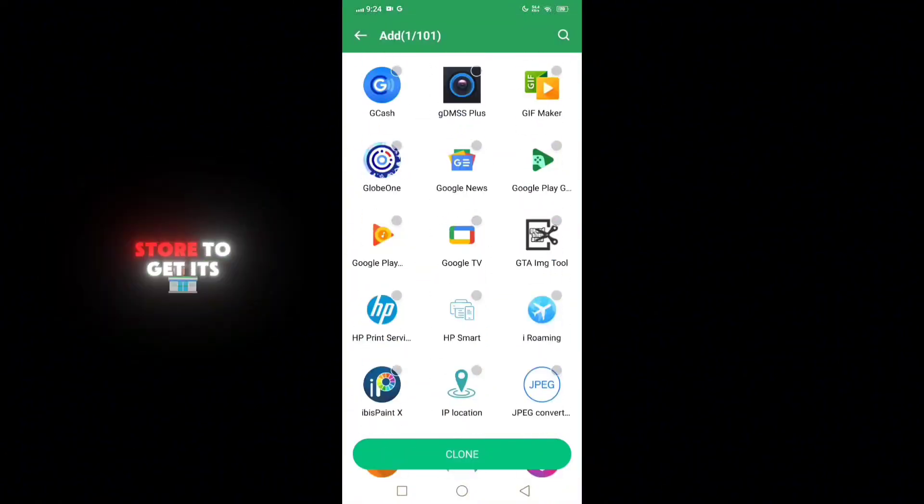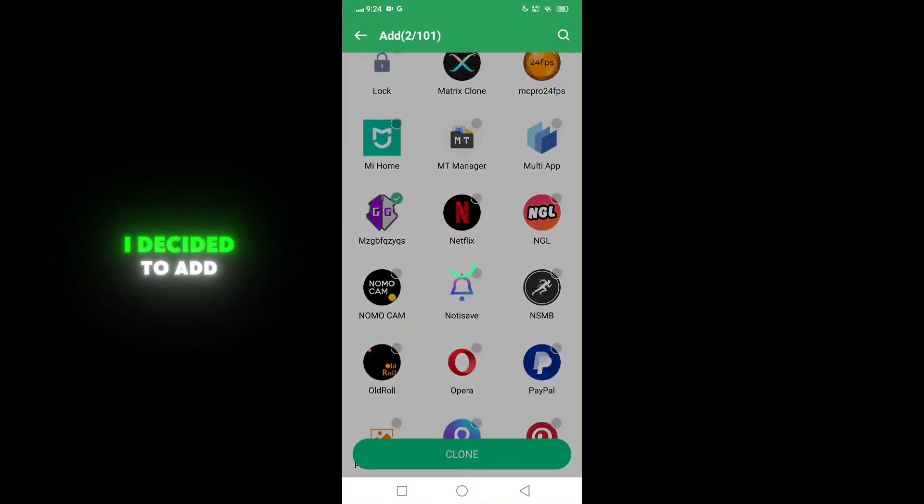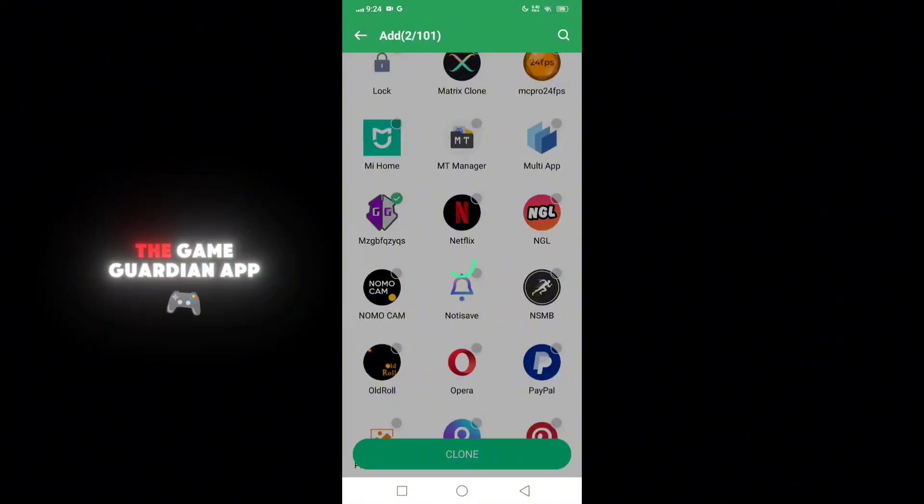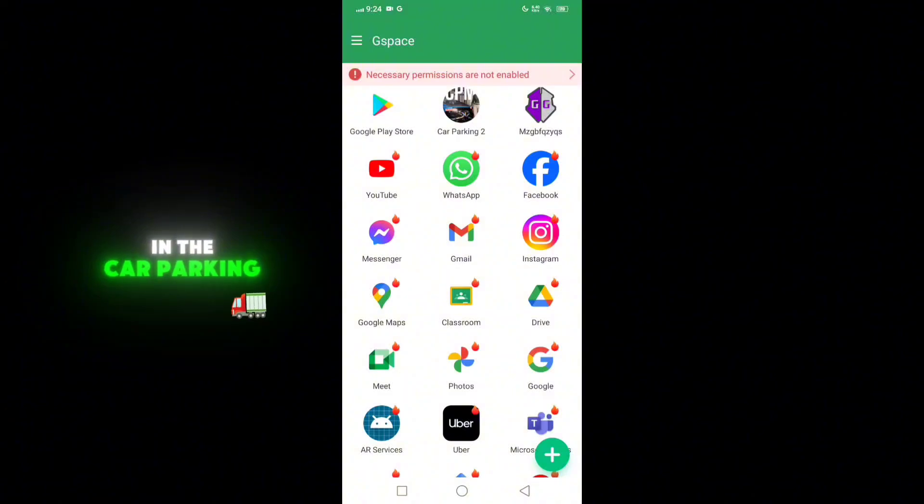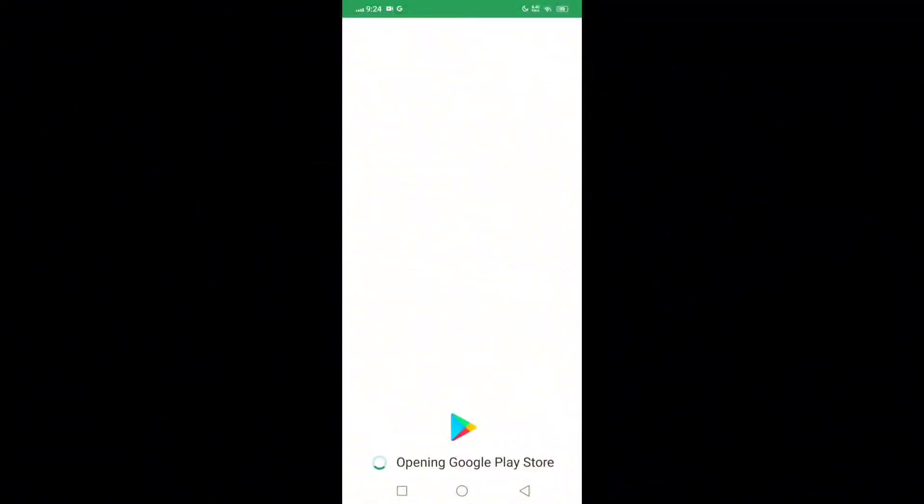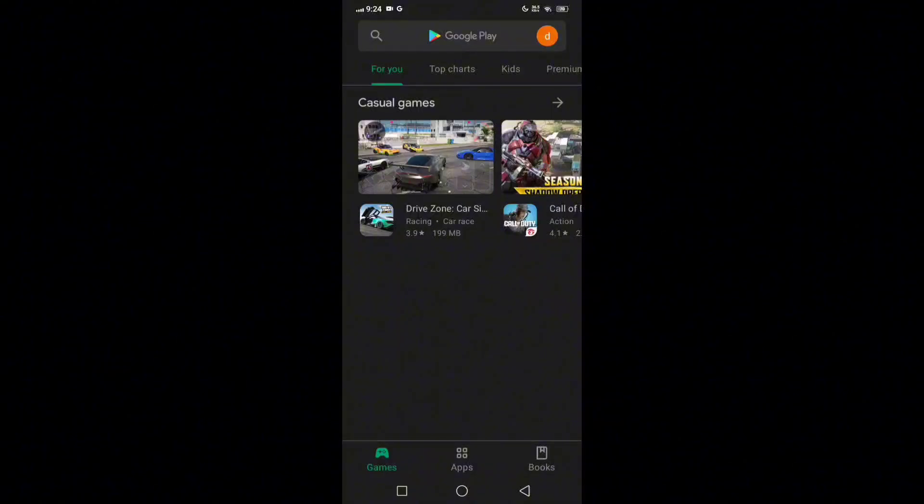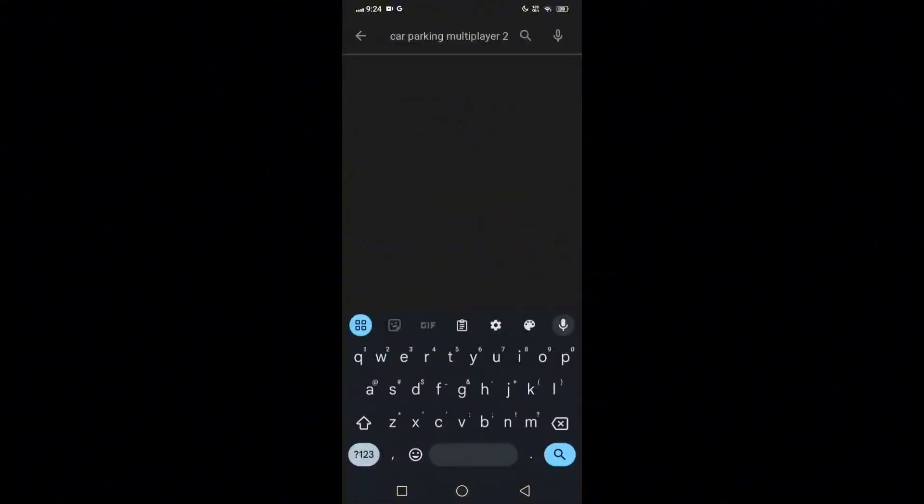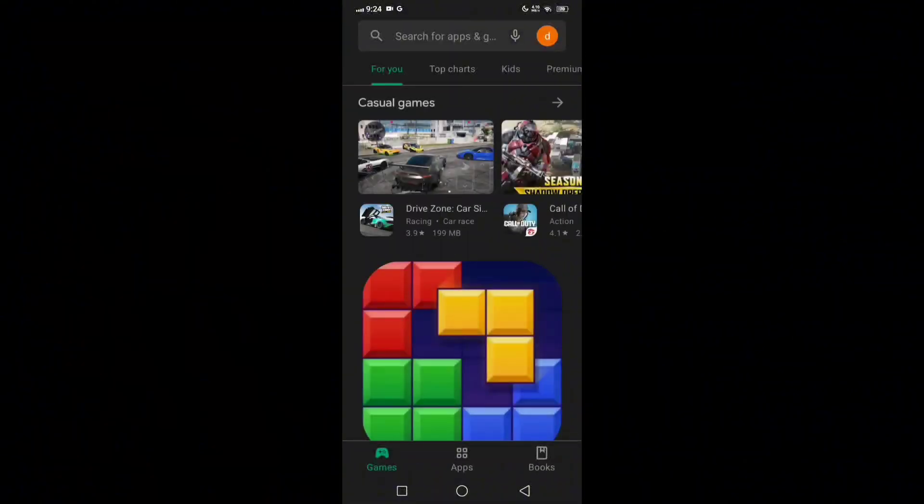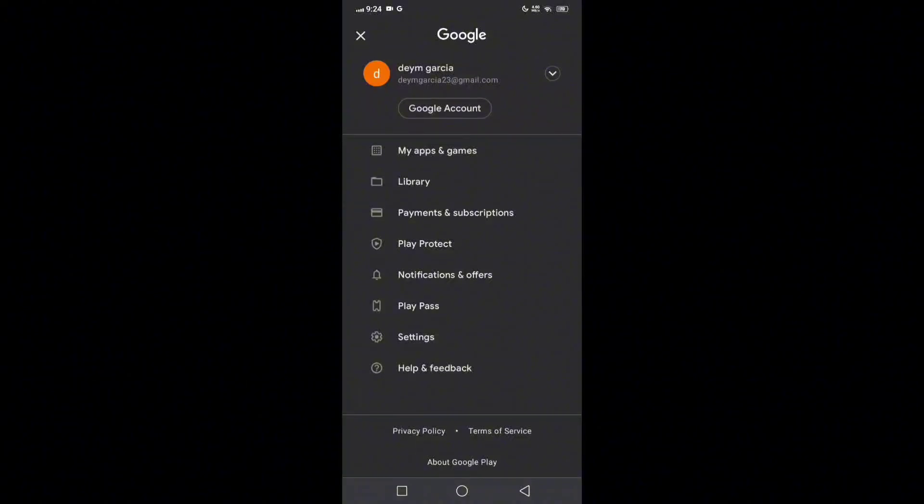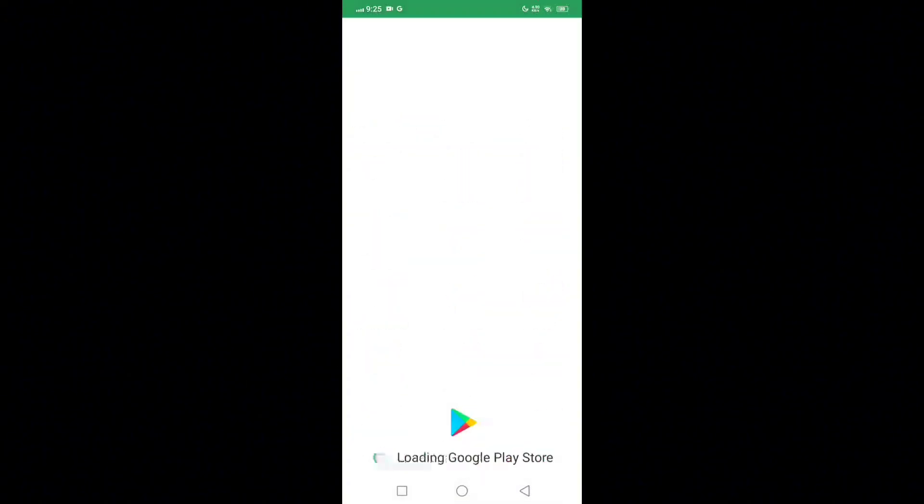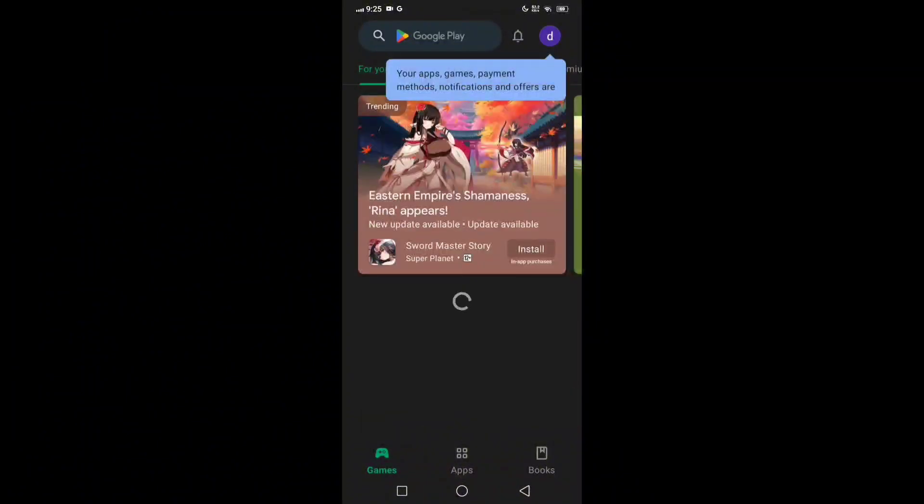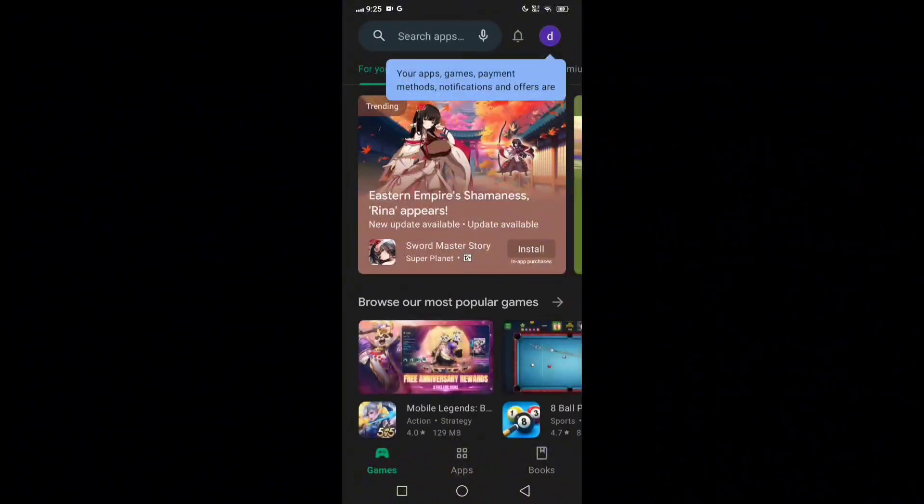While waiting for the Play Store to get its latest version, I decided to add the Game Guardian app and the Car Parking Multiplayer 2. And now I open the Play Store. Let's check if it's the latest version. Still not, then let's keep doing it again. As you can see here guys, we got the latest version. Now let's check the Car Parking Multiplayer 2.